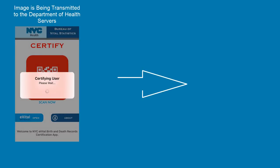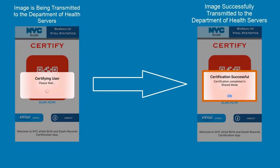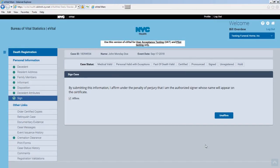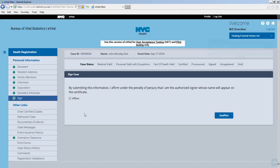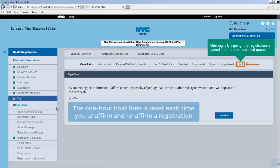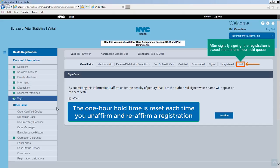Upon completion of facial recognition, 'Certification Successful' appears on your mobile device, confirming successful receipt of your facial image by the eVital application. When the facial recognition step is successfully completed and the facial image validated by eVital, the Sign menu item will have a white checkmark inside a green dot. The Affirm checkbox will contain a check, and the Affirm button will transform into an Unaffirm button. At this point, the death registration has been digitally signed and is placed in the burial desk one-hour hold queue. If any corrections are needed, you have one hour to click Unaffirm, make changes, and reaffirm.